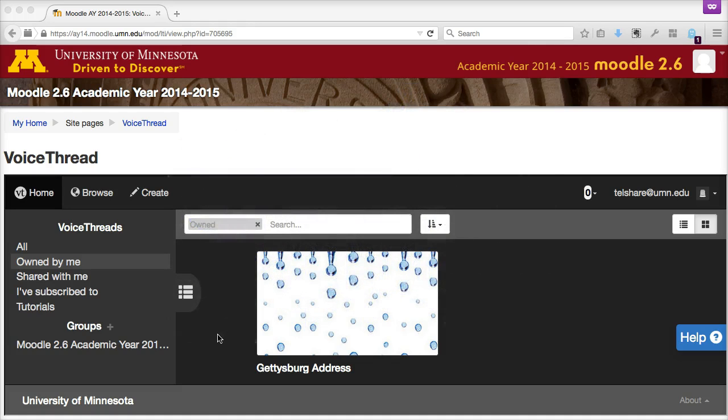VoiceThread gives you the option to share your presentation with people so they can join you in editing or help you review your slides. For example, let's say you want to add a classmate so they can help you with your presentation.